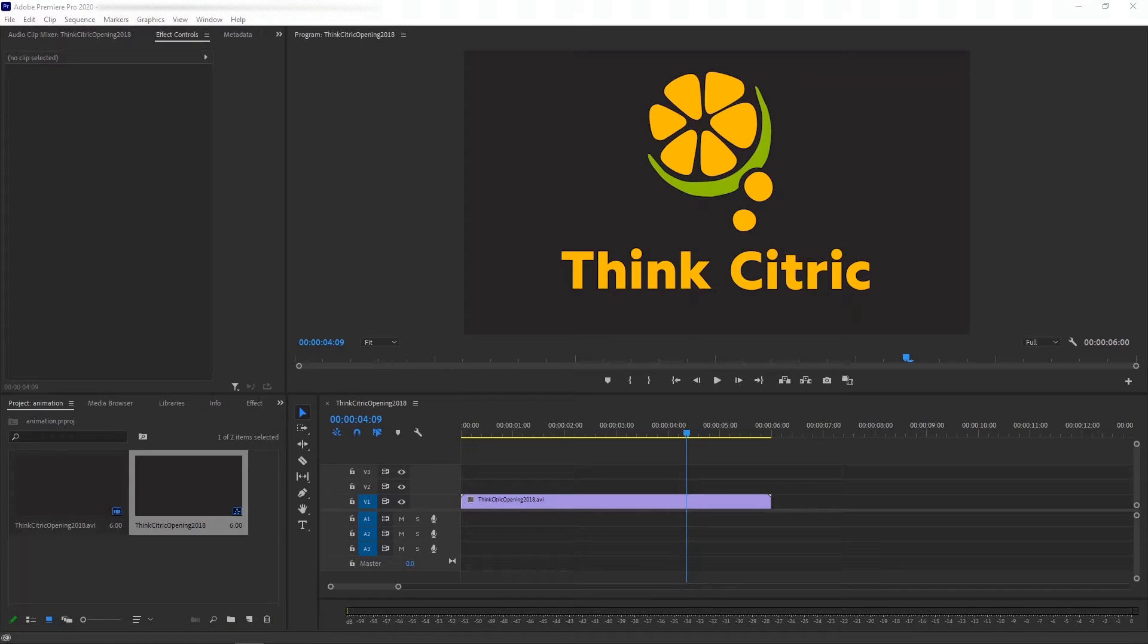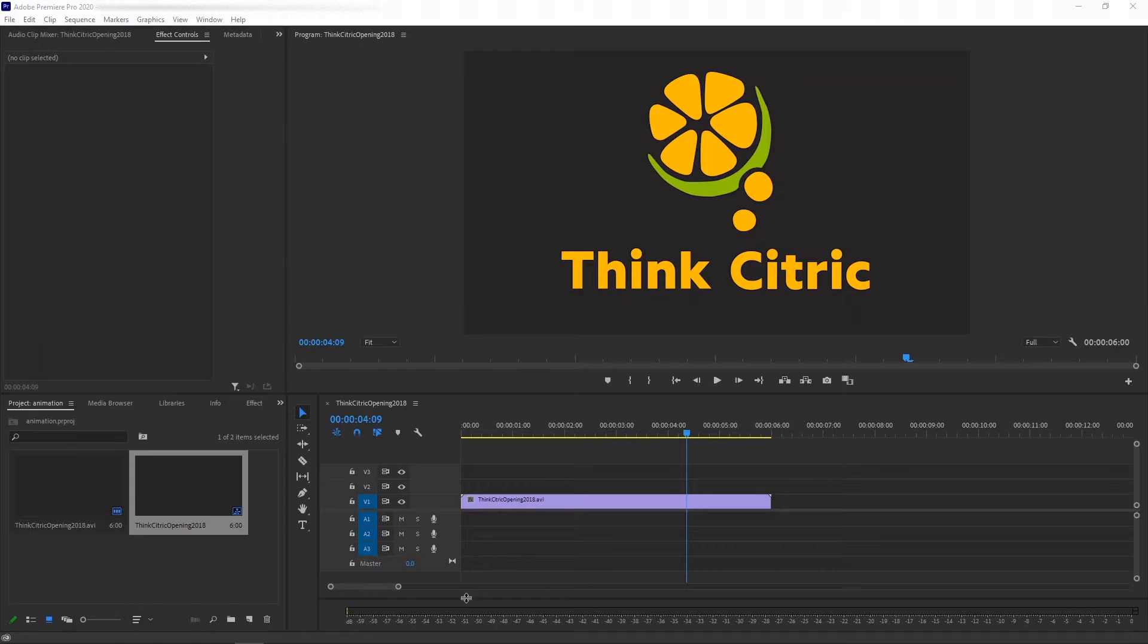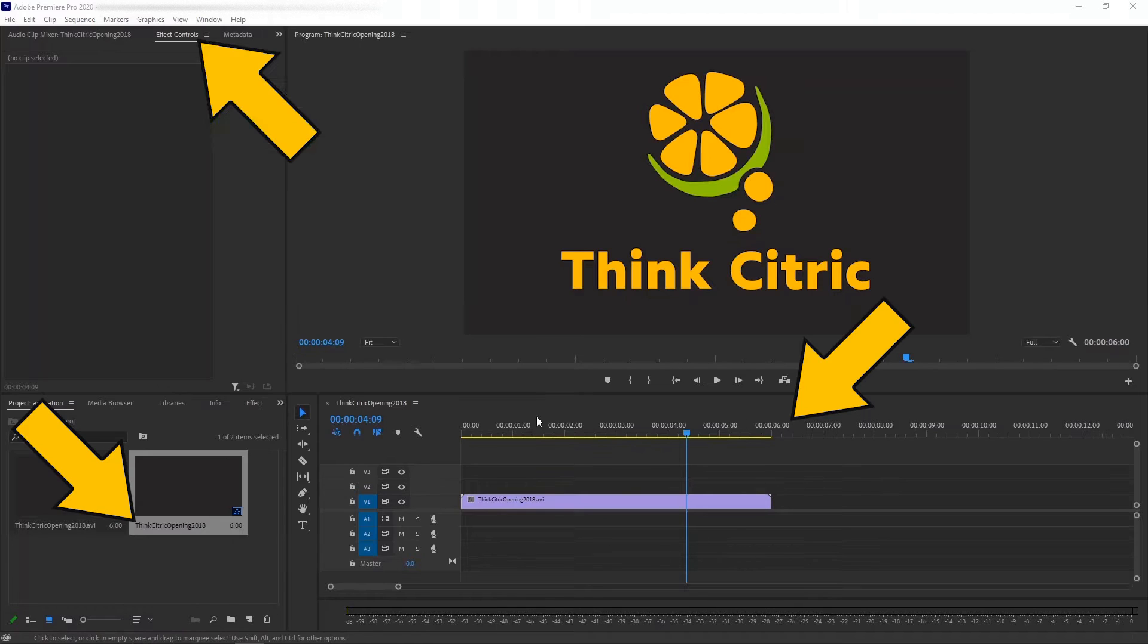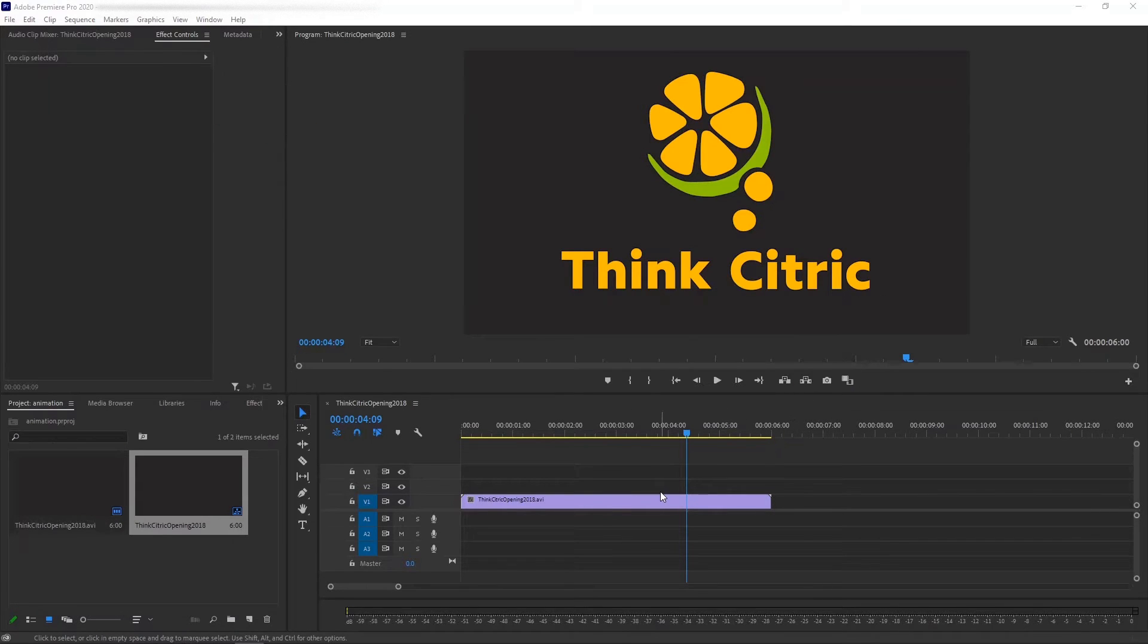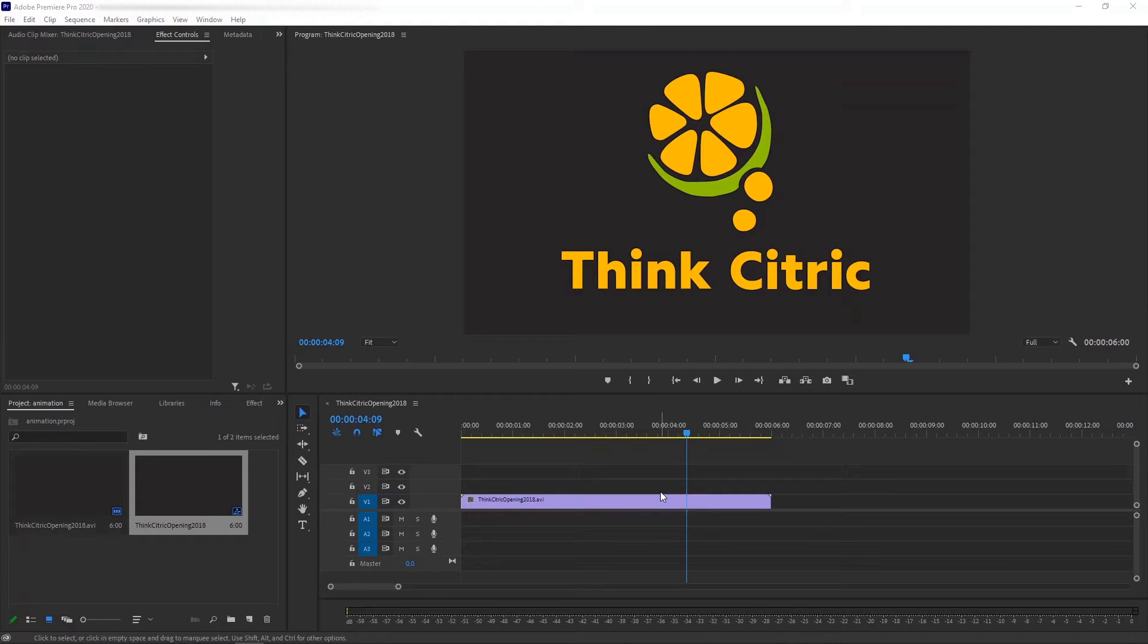Working with Adobe Premiere Pro on a high-resolution screen can be pretty frustrating, mainly because of the tiny font size of the user interface. For some reason, in the 2020 version of the software, adjusting the font size for your needs is not very intuitive.